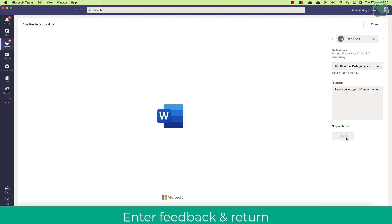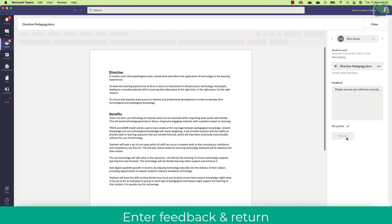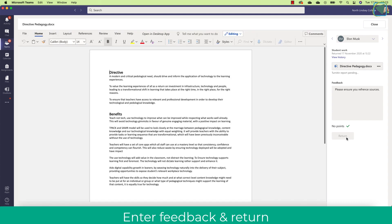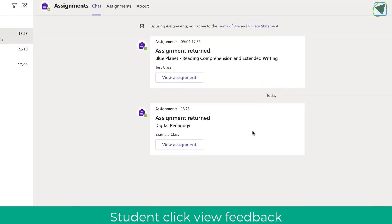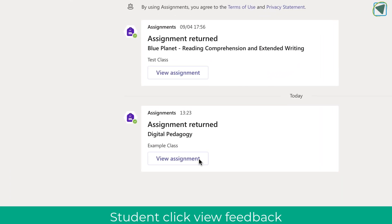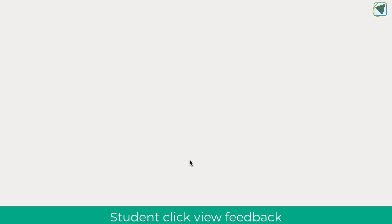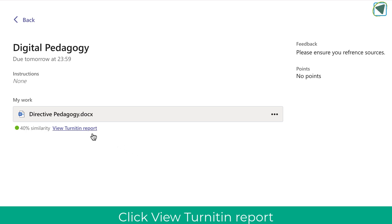Once this is done, as a student I can actually then view that feedback and also view the Turnitin report. So here as a student I can see it's been returned, so I can click view assignment to not only view my feedback but also my Turnitin report, as you can see here.